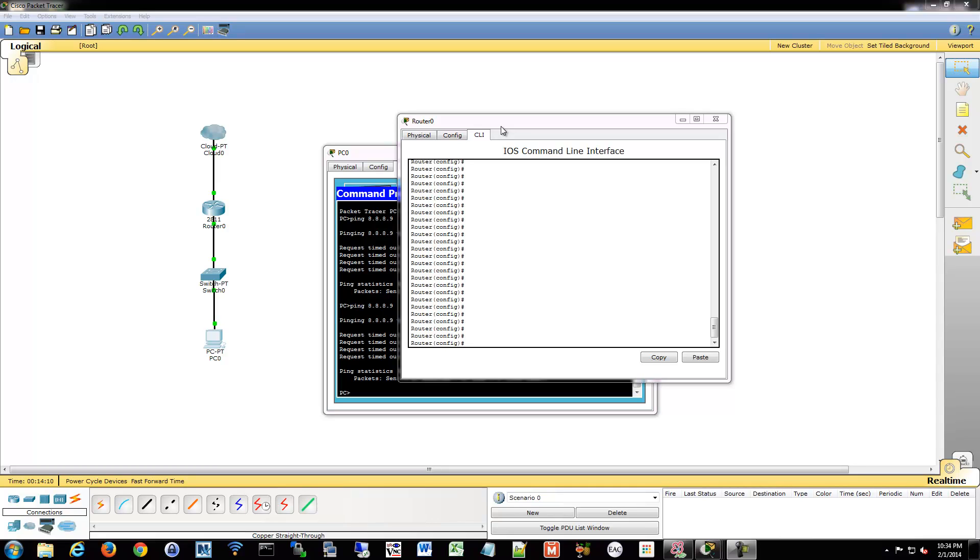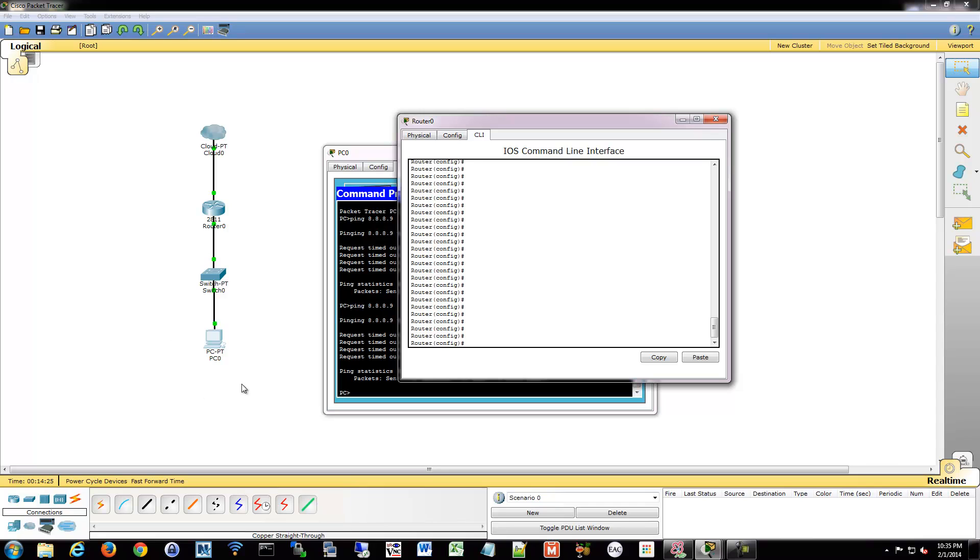So port forwarding really is just a term for doing a static NAT translation from the outside to the inside. So the way to do that is relatively easy in a Cisco router. So what we can do is set up a quick port forward for a certain port. And we'll pretend our PC is hosting some sort of web service or something like that.